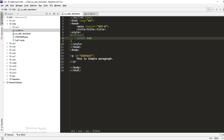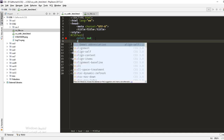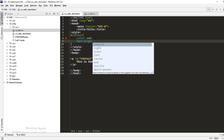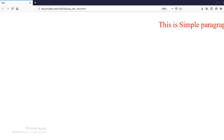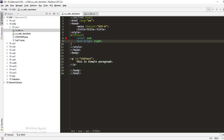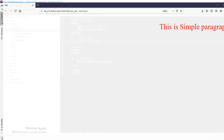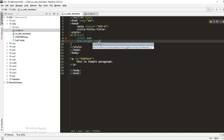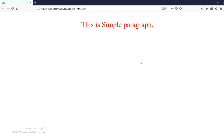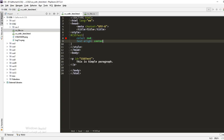The second element is text alignment. We use 'text-align' and it has values: center, right, left, and justify. Let's write 'text-align: right' and see where the text goes — it goes to the right in the browser. If we say 'text-align: center', save and refresh, the text will be in the center.